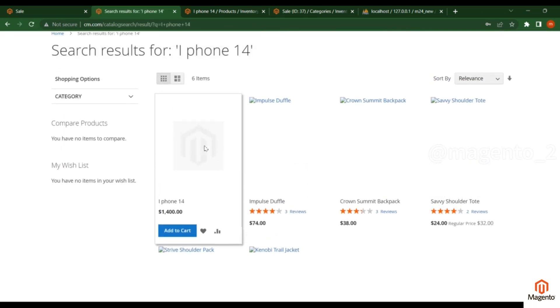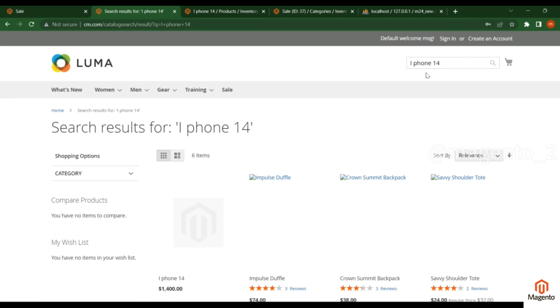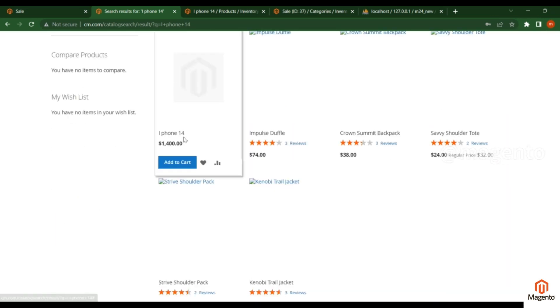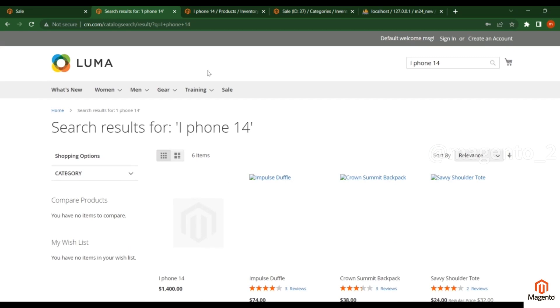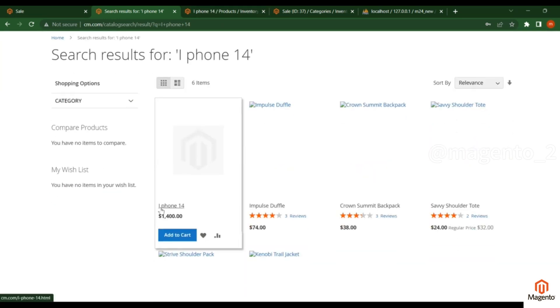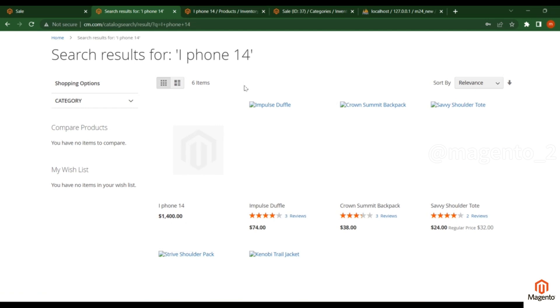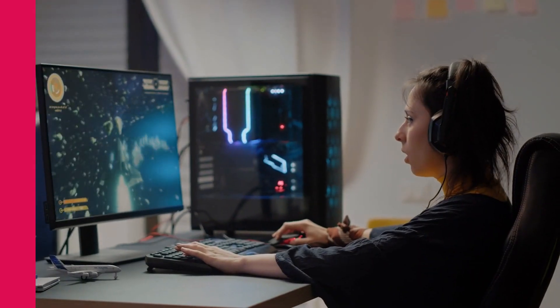When I enter iPhone 14, it's appearing here - exactly the same product which I created recently. This way you can add products and manage your inventory for product name, price, etc. In the next video, we'll discuss more in detail about product types.